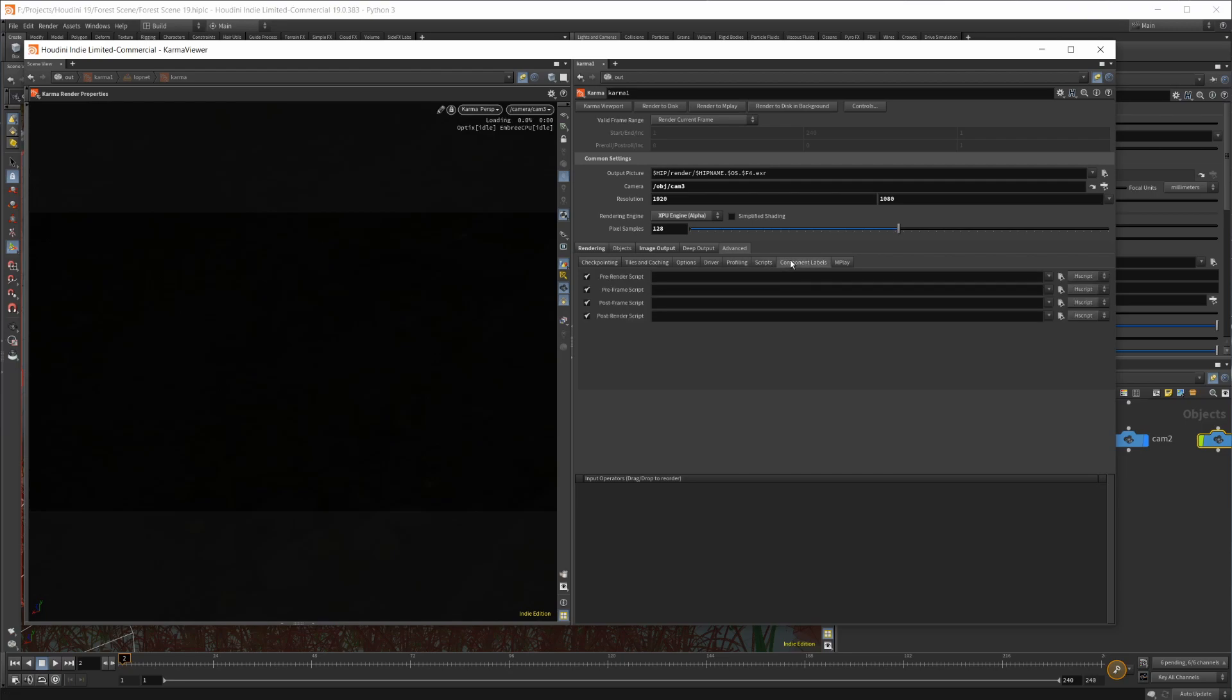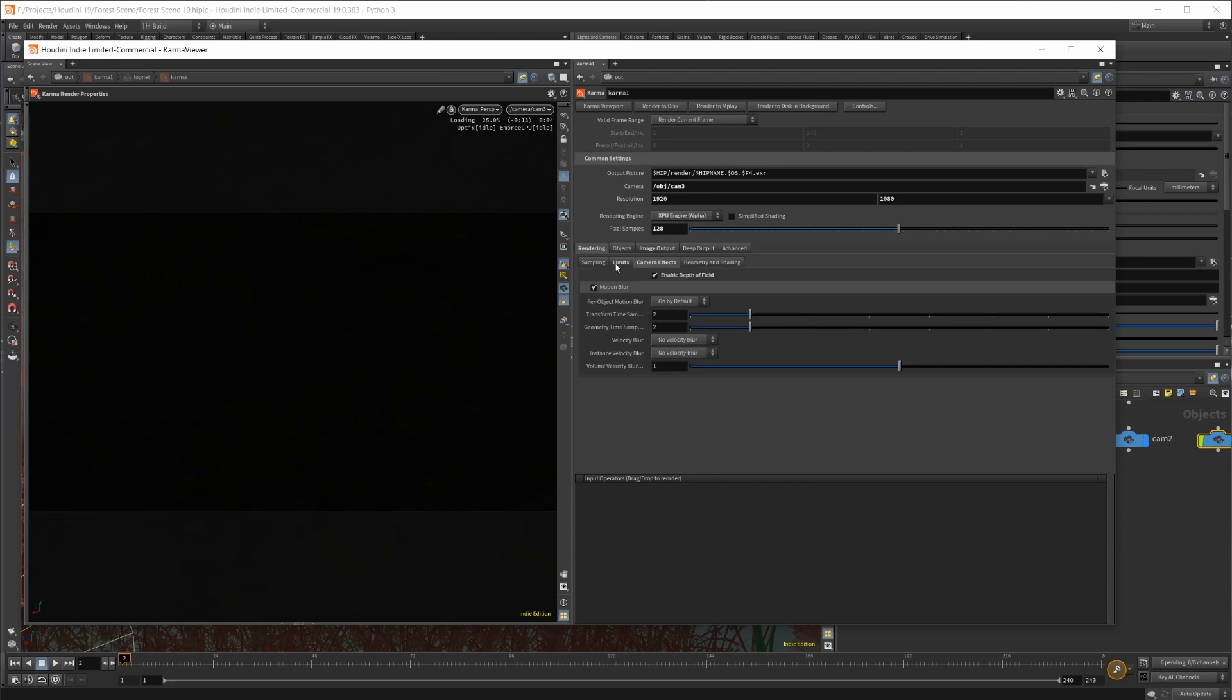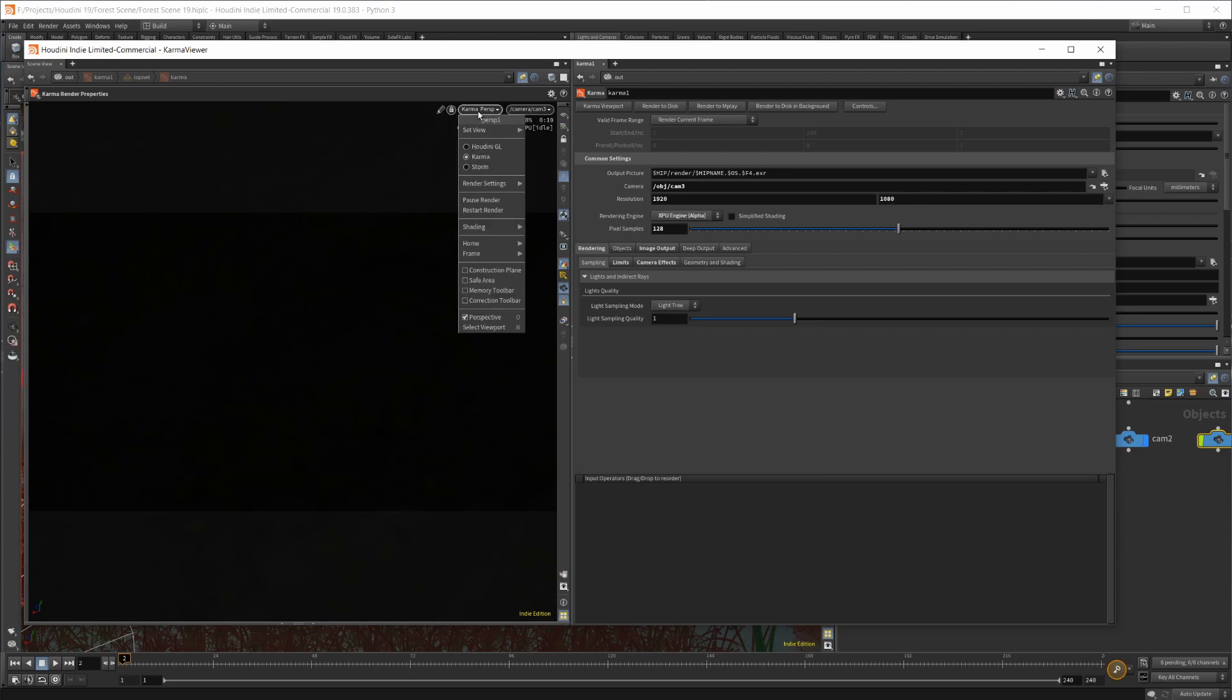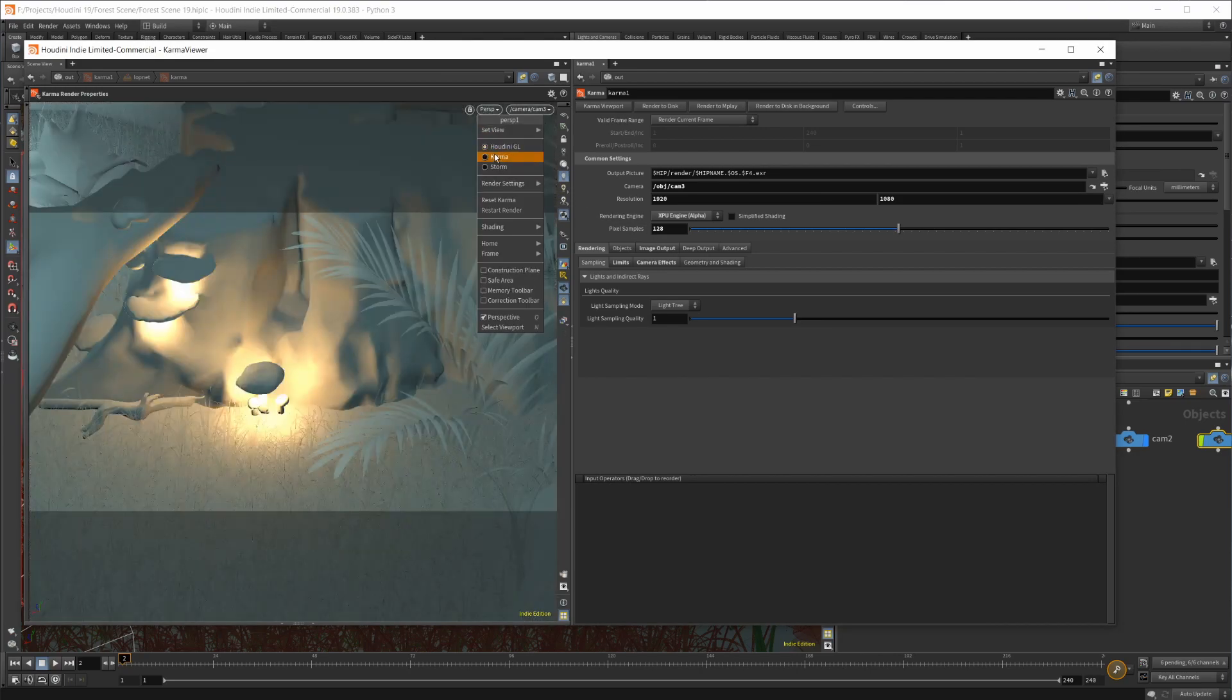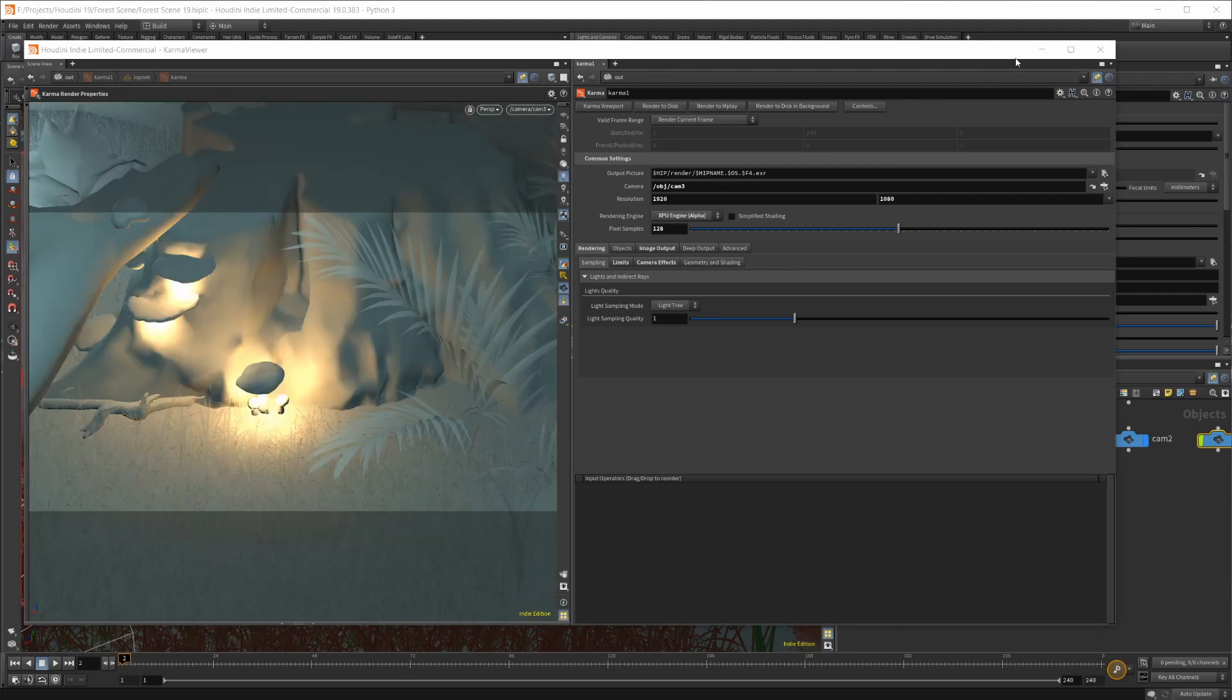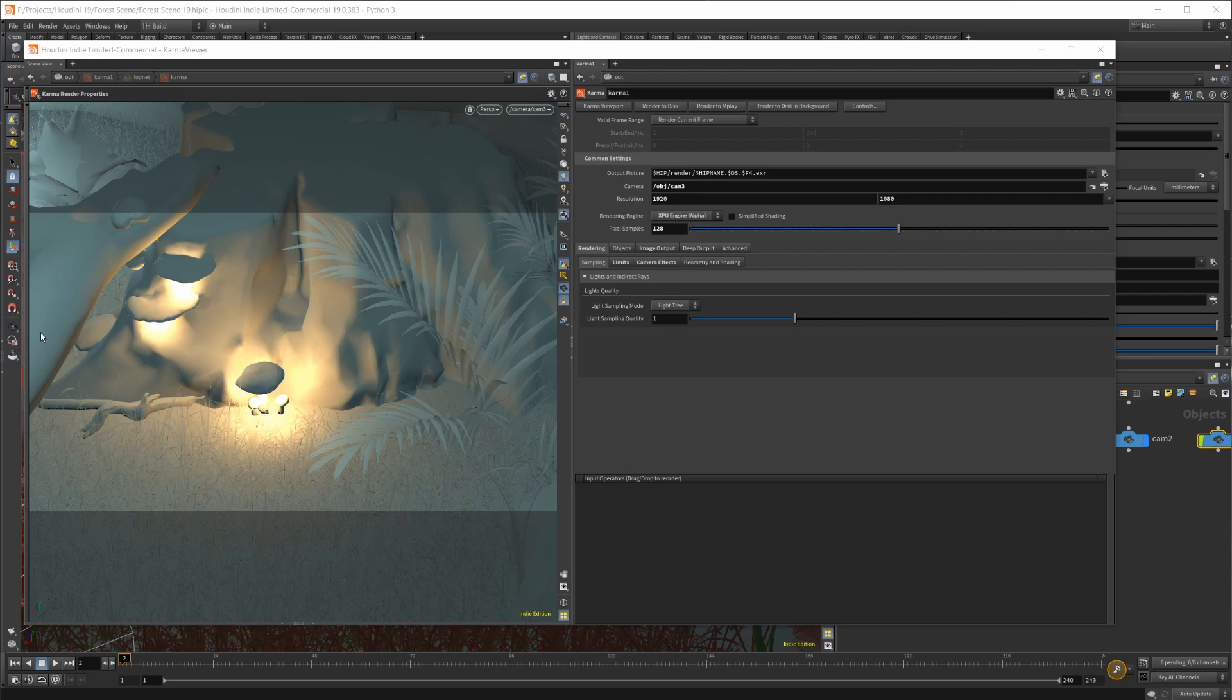Let's set that back. I haven't really messed with much else here. But it's kind of a quick overview of the Karma ROP and all the settings in there. If you need to refresh your Karma, just set it back to the OpenGL and then go back to Karma and it kind of refreshes things. It's the only way I've found to actually really refresh it. There might be another way in here, but I haven't actually tested that out.